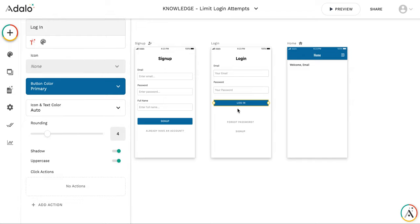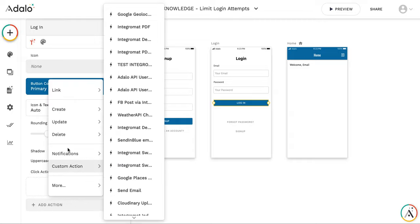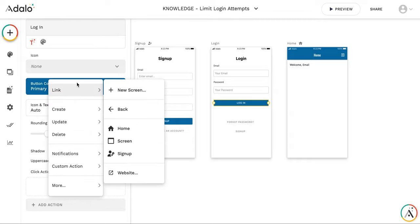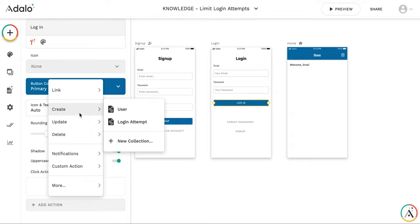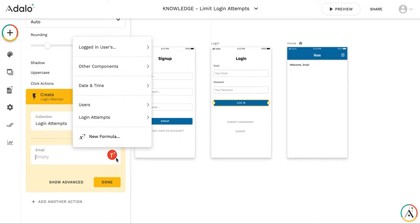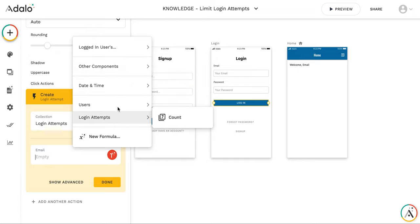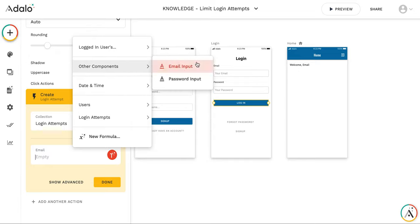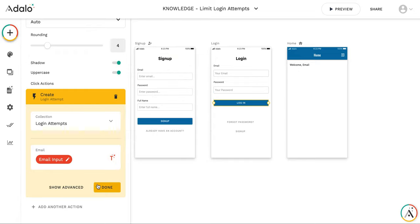First of all, after pressing login button, I'm going to record an attempt. So it will be create a login attempt and I'm going to record this with the email user has entered. So it will be other components, email input.